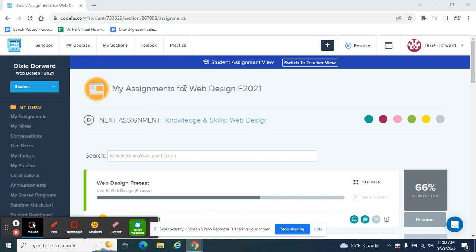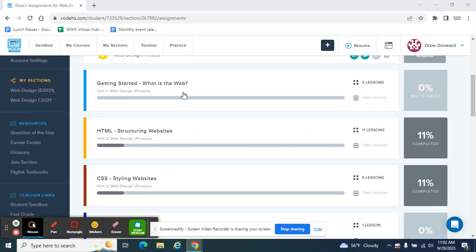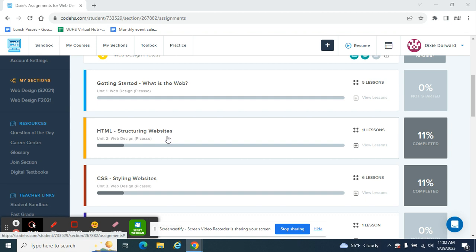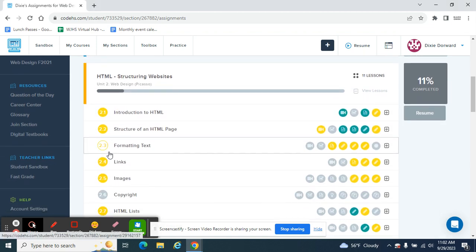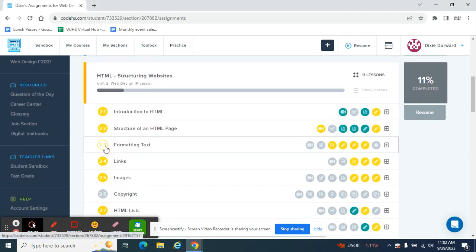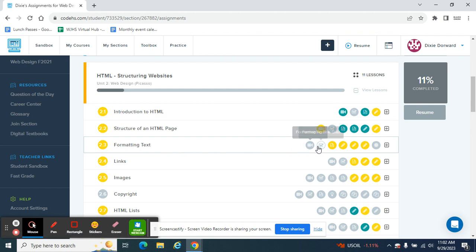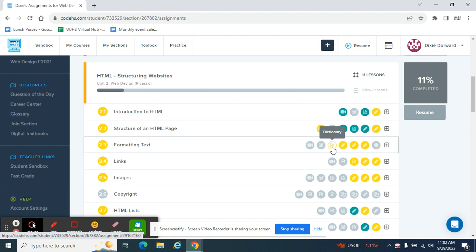Go ahead and open up CodeHS. We're going to jump down to that HTML structuring websites area. We are working on formatting text, which is 2.3. Follow that over to the third bubble. It says dictionary.